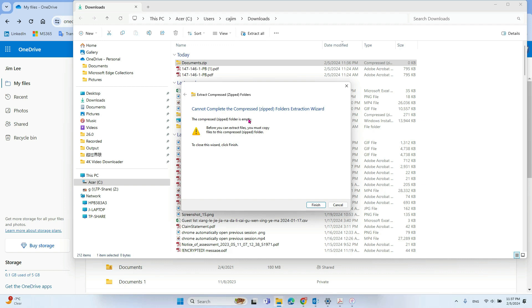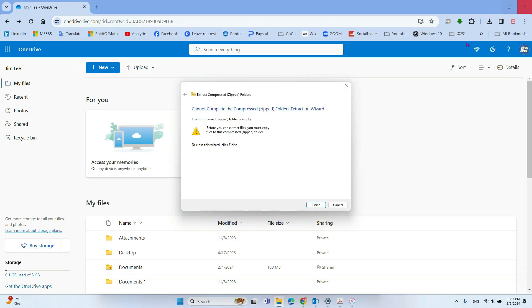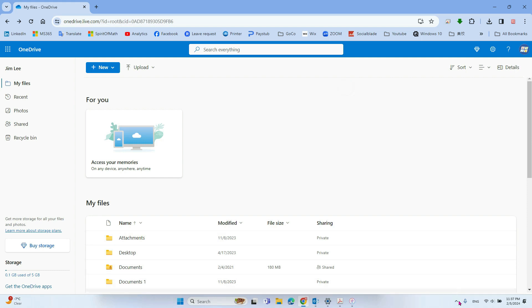So how to deal with this problem? So we will give you a solution here. What you can do, you open the OneDrive application.